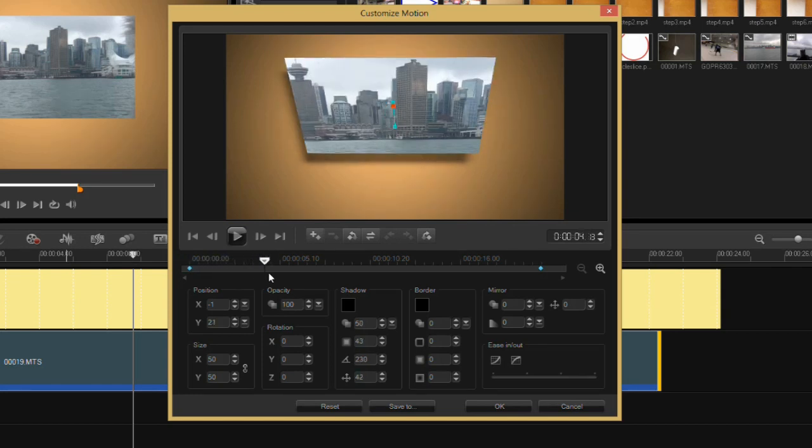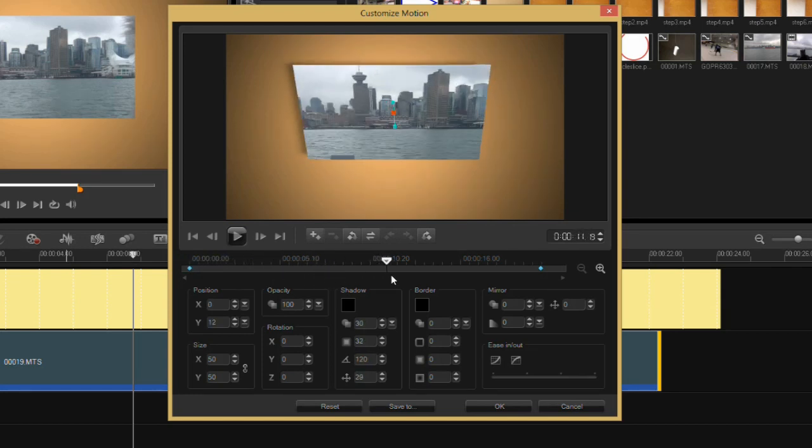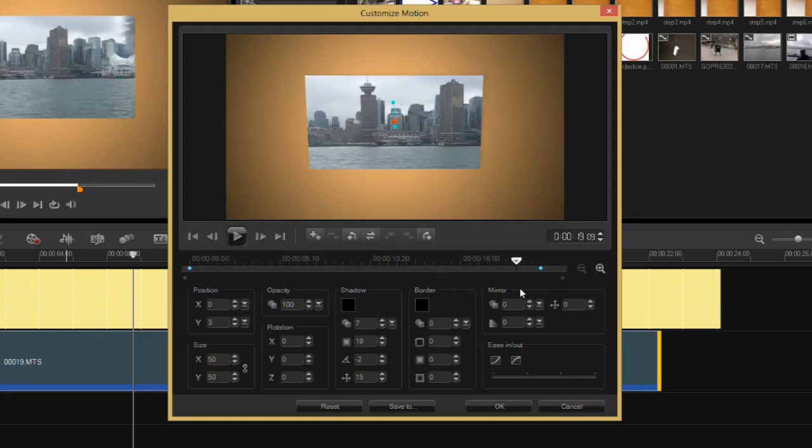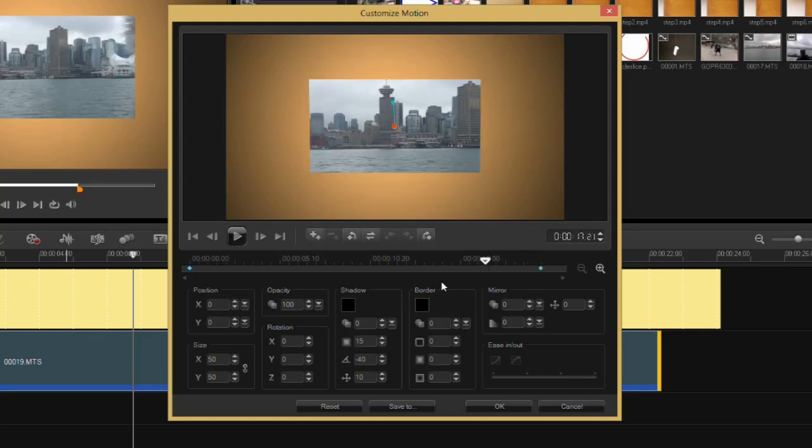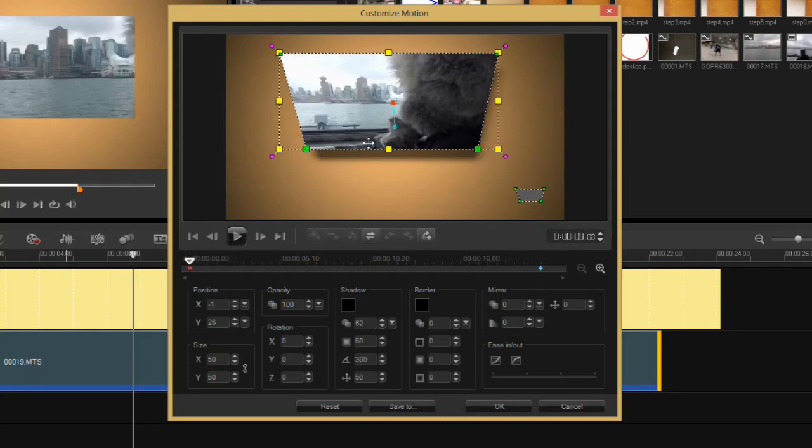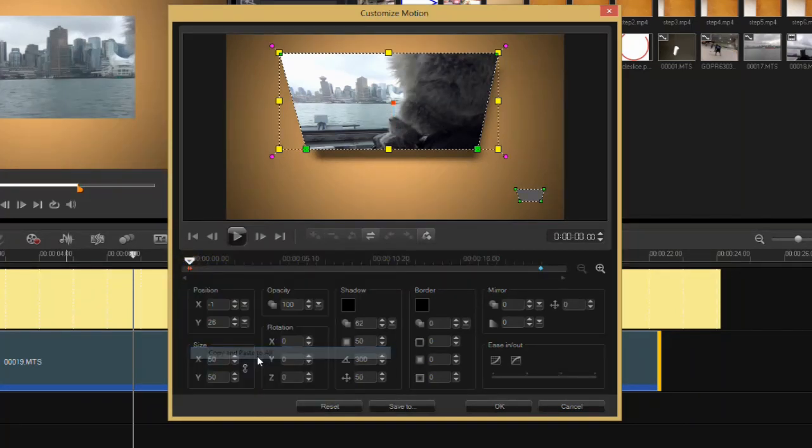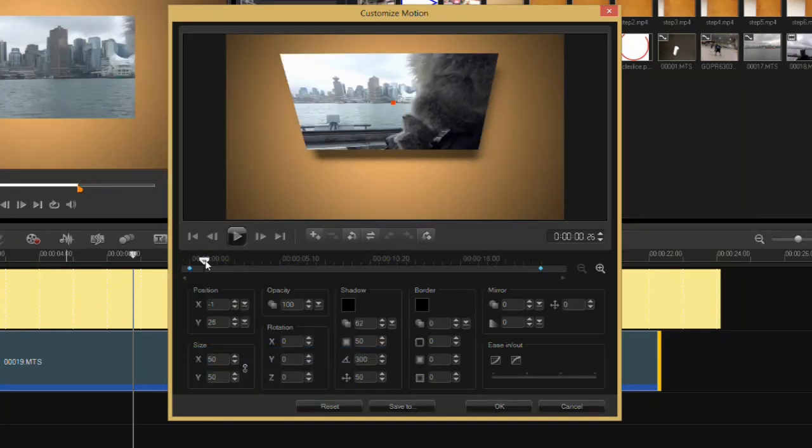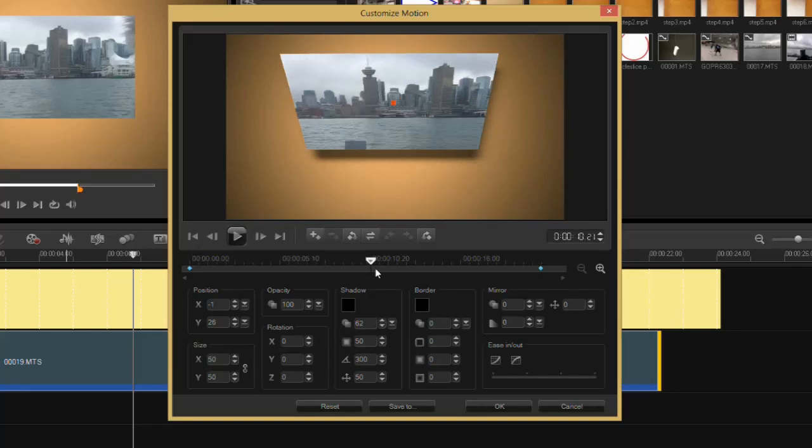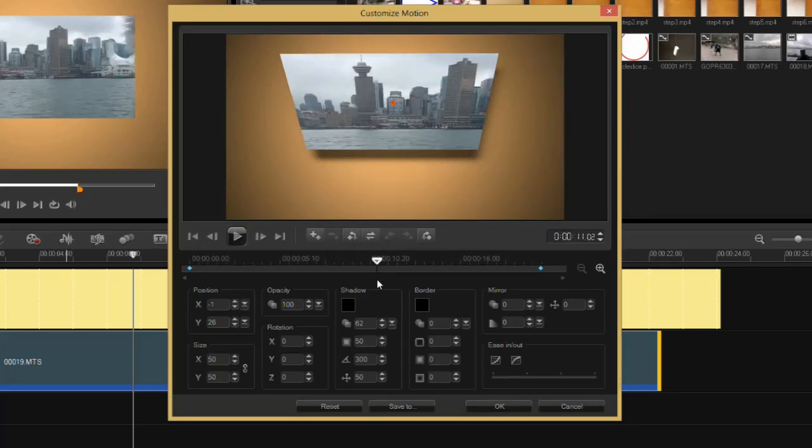And it's going to the last keyframe, which has its own settings. If I want to have the same effect throughout this clip, I just select the keyframe that I want to replicate, right-click on that, and say copy and paste to all. Now as I transition through here, you'll see there's my shadow.